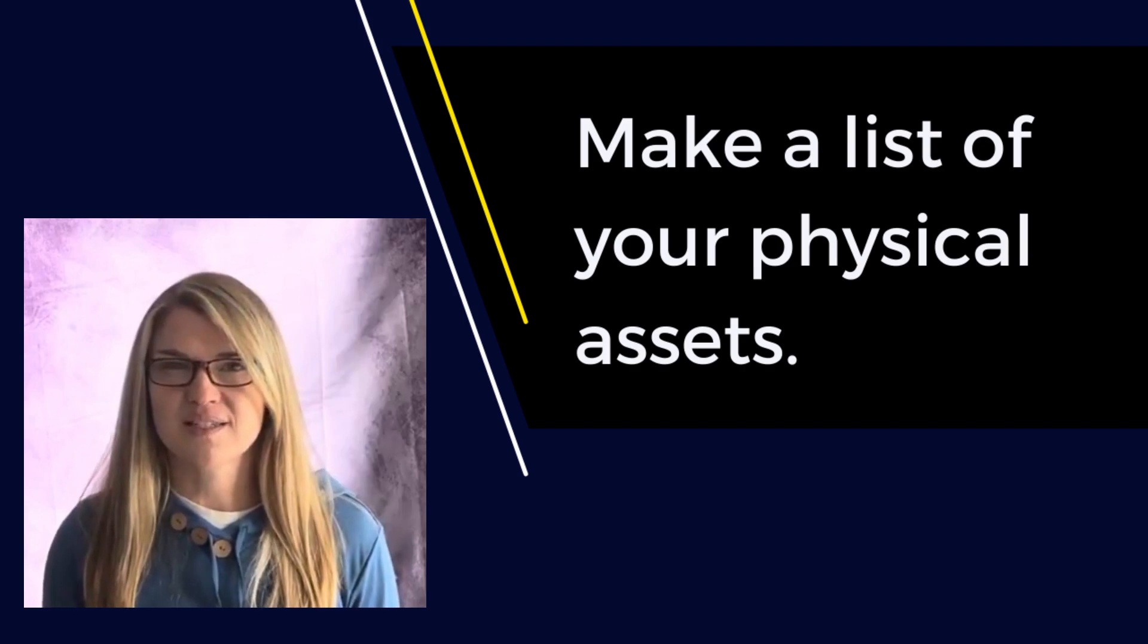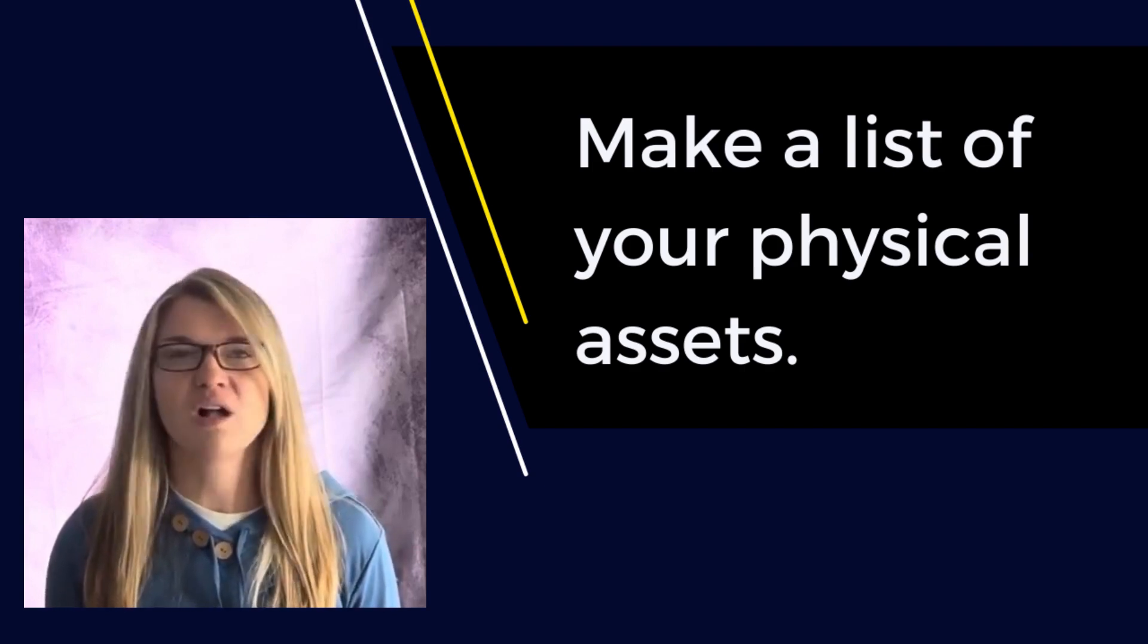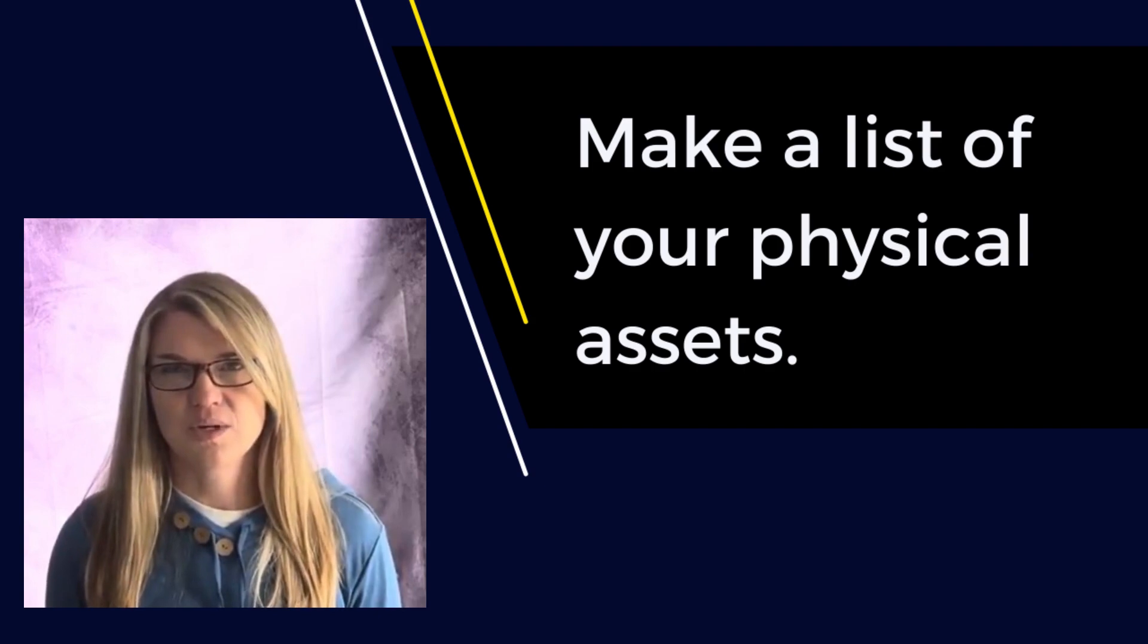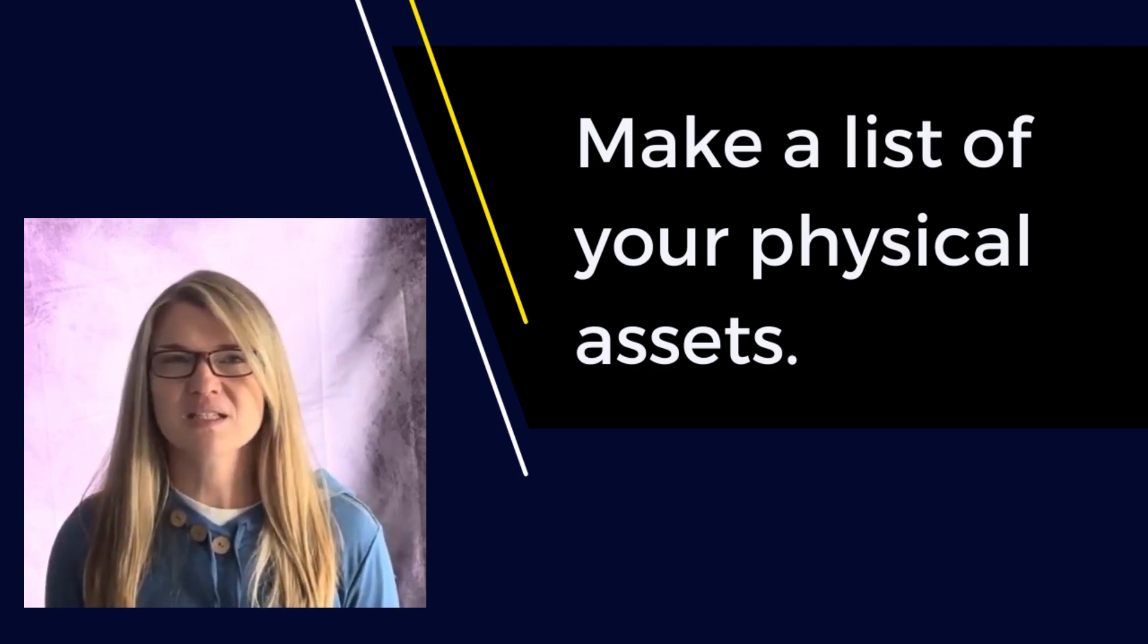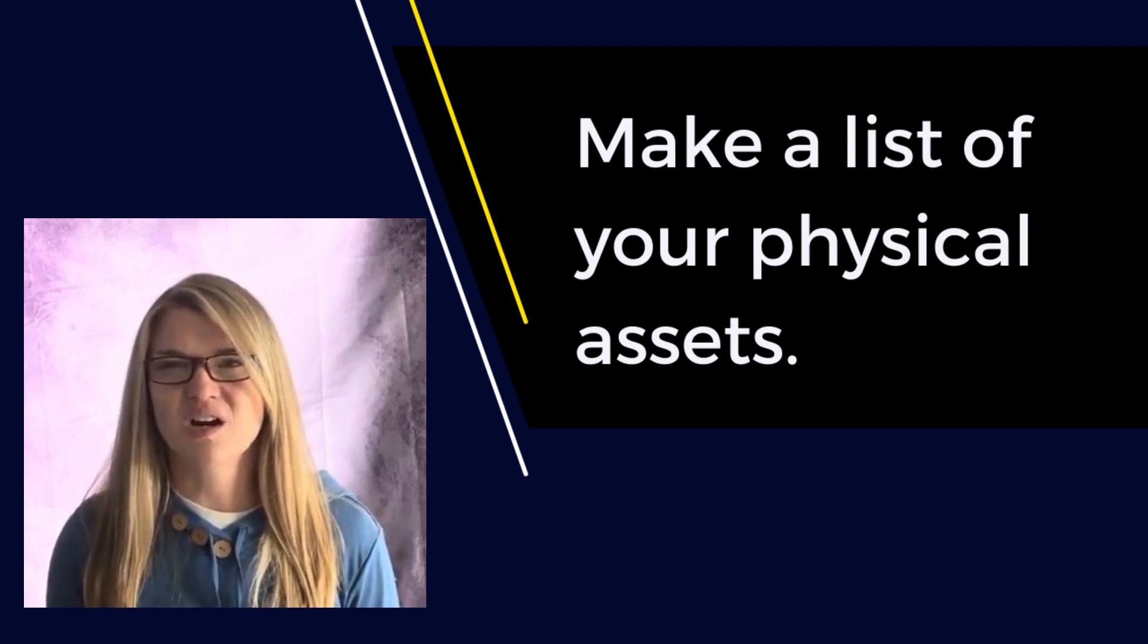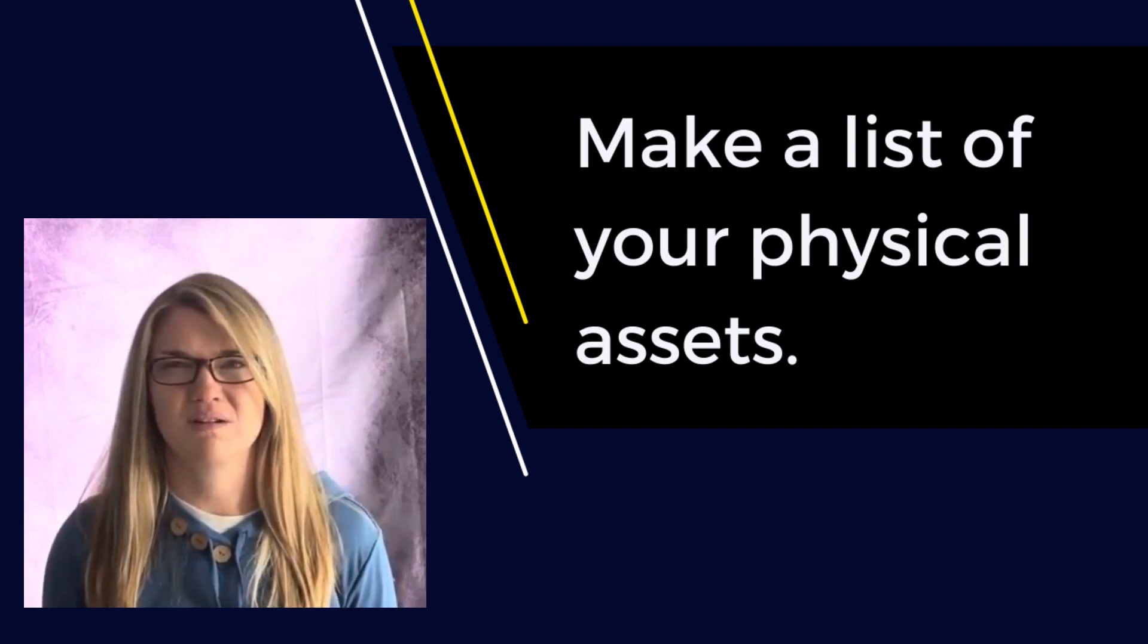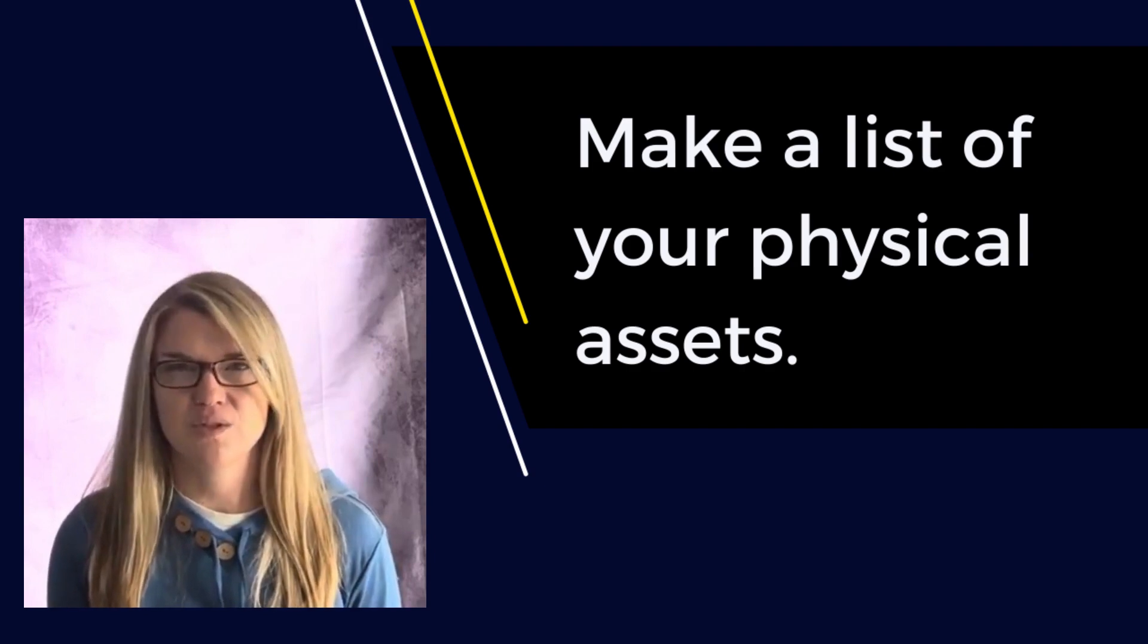So first, take the time to write out your assets. These are all of your valuable items. You can take pictures, you can write a list, and these things can include collectibles, vehicles, antiques, art, jewelry, tools, anything you can think of that has value to you.